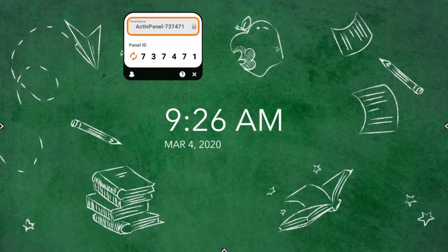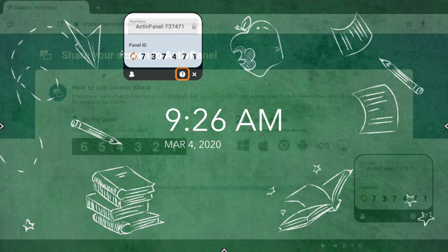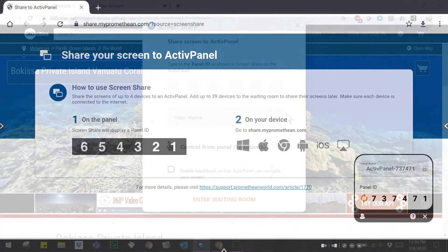You may title your panel, tap the Reset button to generate a new six-digit panel ID, or tap the People icon to enter the waiting room. Tap the question mark to visit a page for additional help.